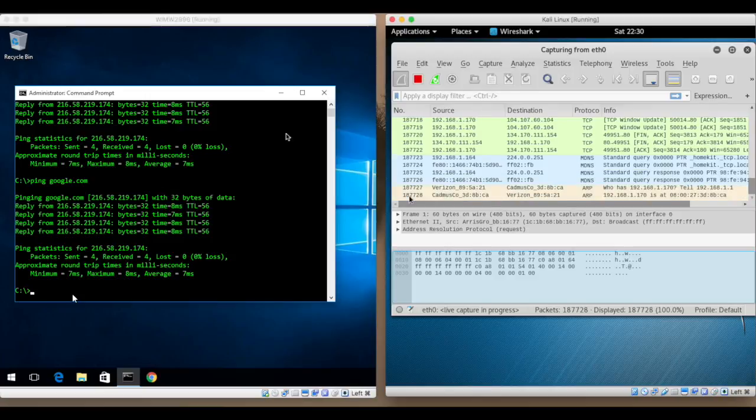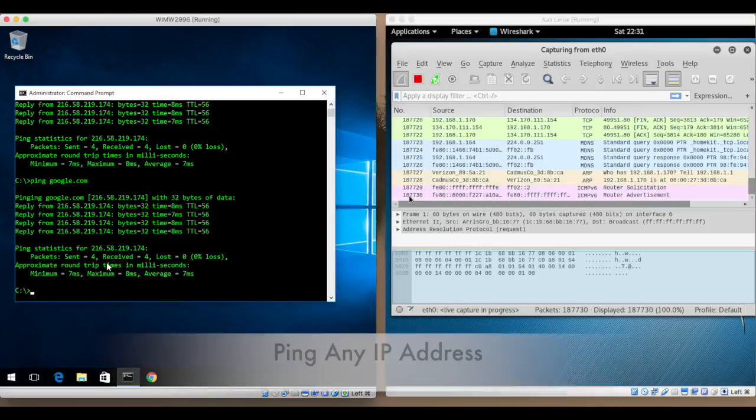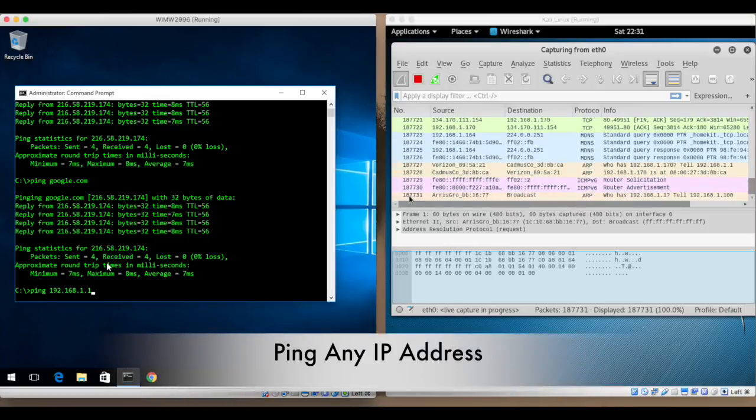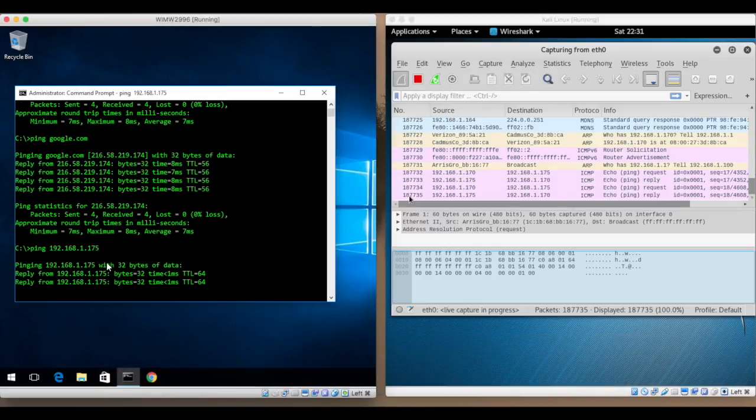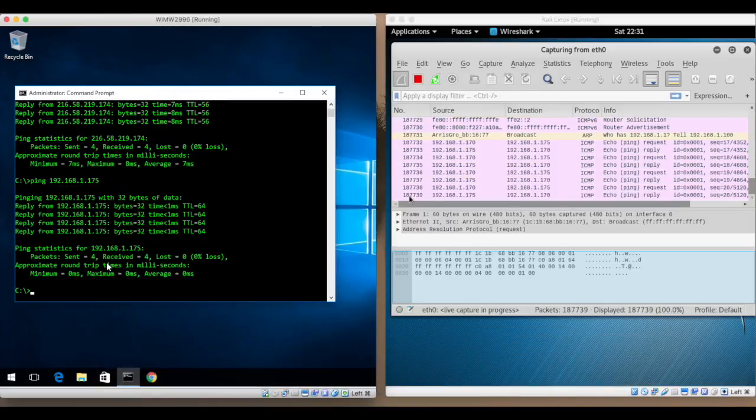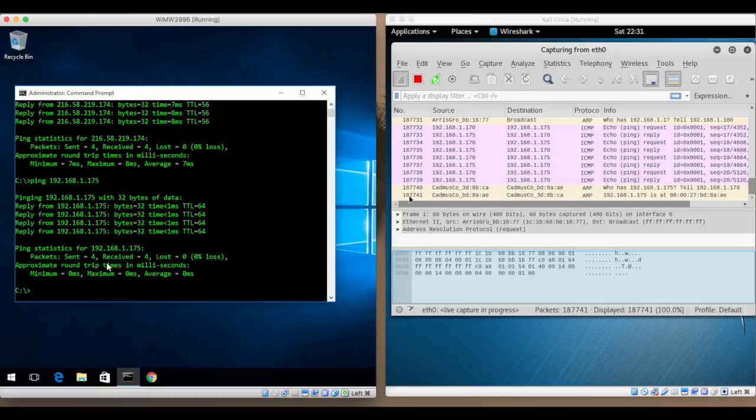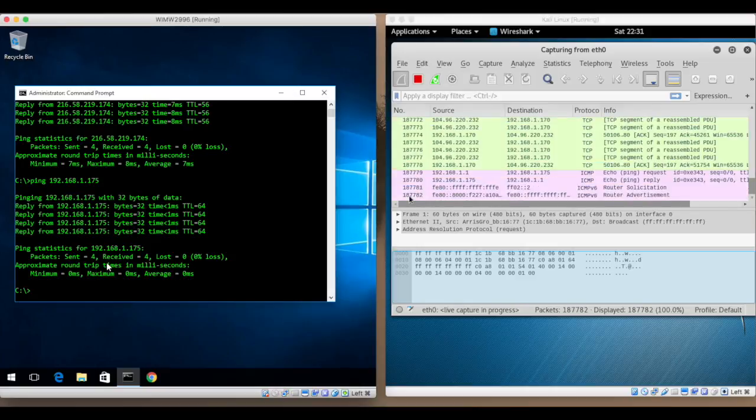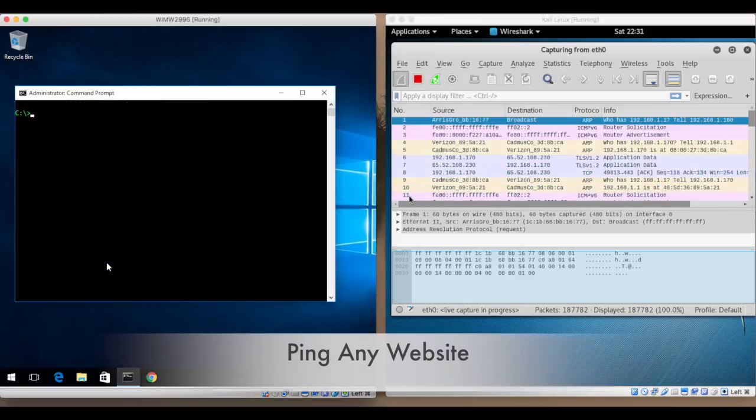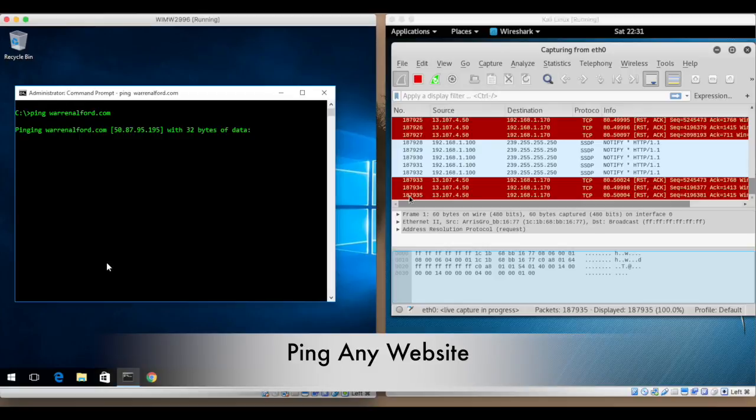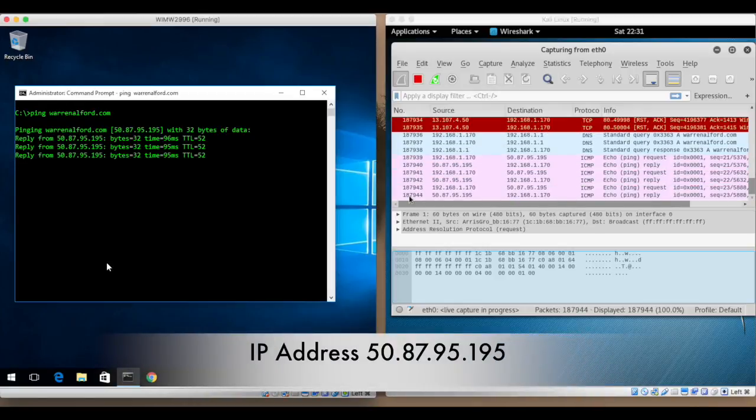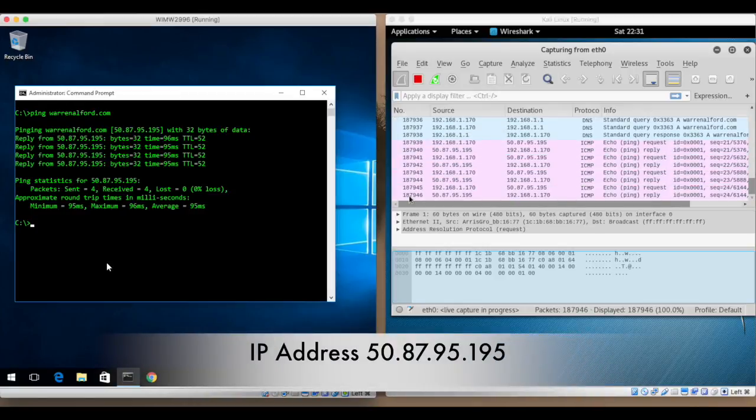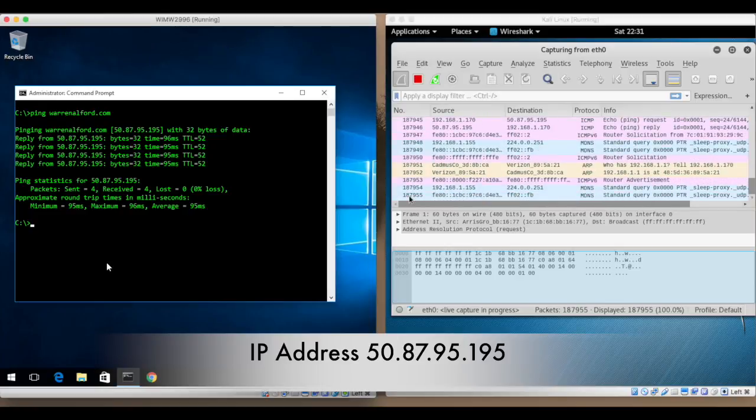Now I can also ping an IP address. I know for instance my Kali machine. So I can ping that. I can also ping a website. So in this case I'll use warrenoffer.com, my website. And you can see that it returns the IP address for that.